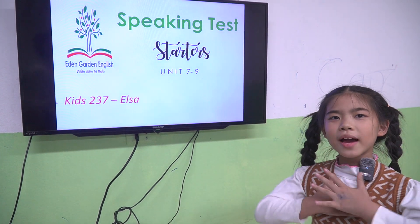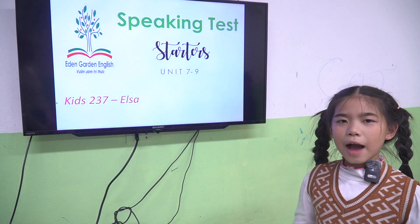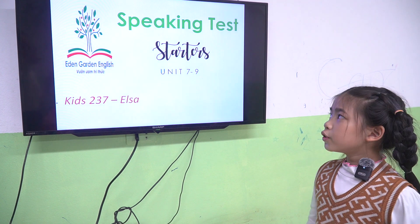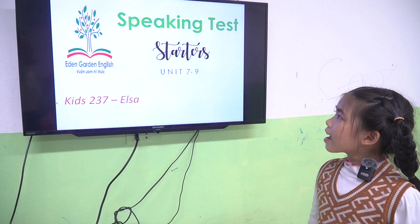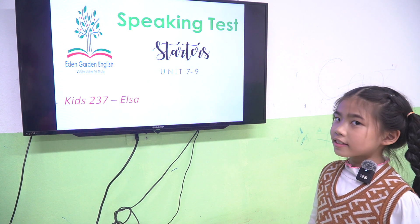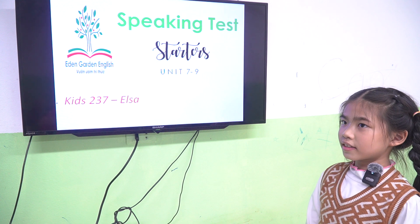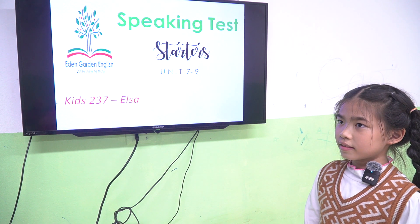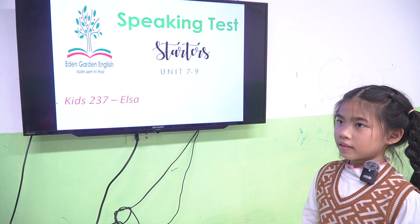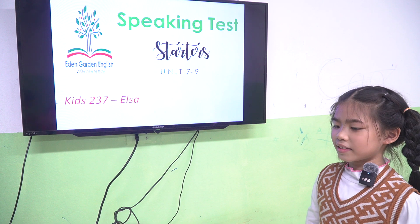Hello everyone, my name is Elsa. I'm 8 years old. Today I have a speaking test. Alright, so Elsa, today we have a speaking test from Unit 7 to Unit 9. Are you ready? Yes. Let's start.